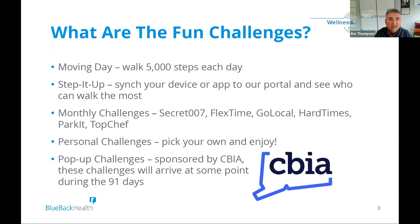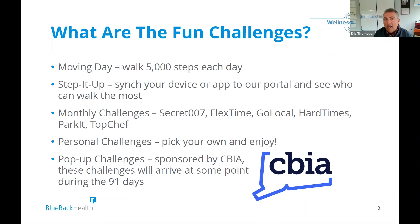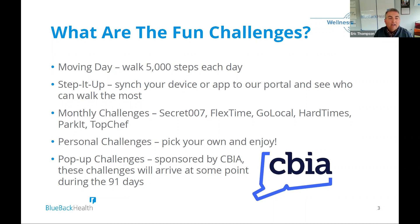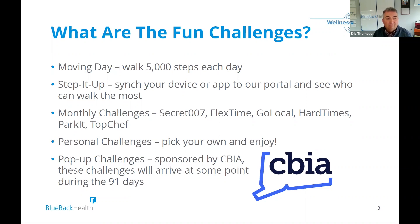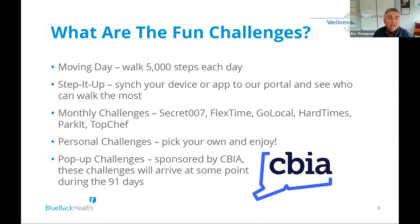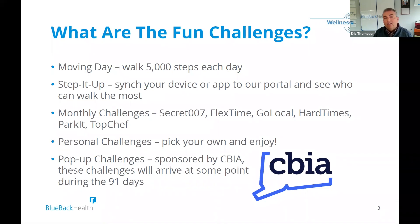So, for example, Secret 007 is do seven nice things for individuals, unannounced. Another one, Park It will be, that's in June. We want you to visit three parks in Connecticut and go for a hike or a walk. So that's a couple scenarios of where we have additional activities or challenges that will be kind of fun. Go Local is visit a farmer market. And so if you do any of those monthly challenges, you'll earn a point. Just like every day you walk 5,000 steps, you'll get a point. And then those points will come into play when we judge who the winning chamber is.